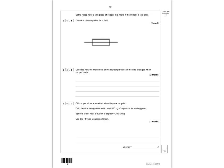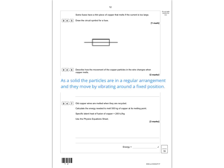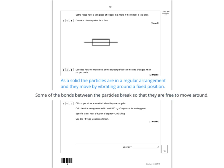Question 4.6: describe how the movement of copper particles in the wire changes when copper melts. The first mark is for saying that as a solid, the particles are in a regular arrangement and move by vibrating around a fixed position. The second mark is for saying that when it becomes a liquid, some of the bonds between the particles break, so they are free to move around.